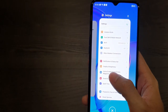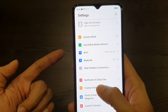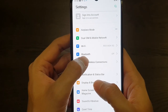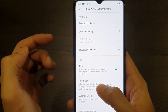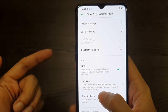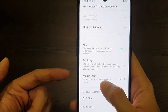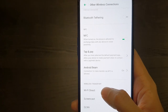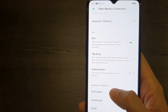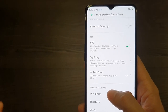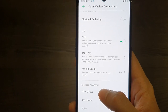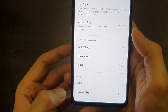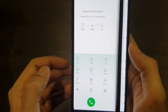We have connectivity: SIM card, Wi-Fi, Bluetooth, other wireless connections, hotspot, Wi-Fi tethering, Bluetooth, NFC, and tap and pay. They have tap and pay now, so you can use all those Android payment e-wallets. Also Android Beam, Wi-Fi Direct, screencast, VPNs — all your typical stuff.